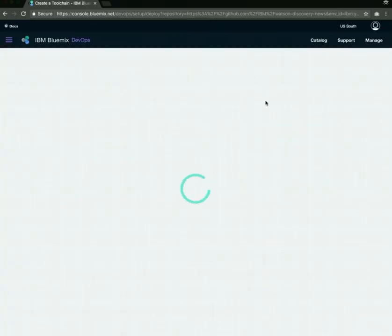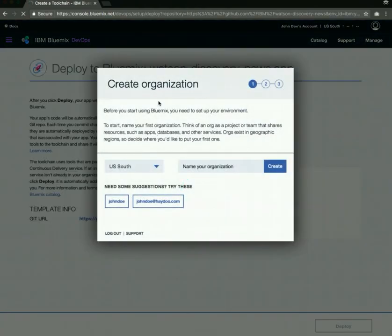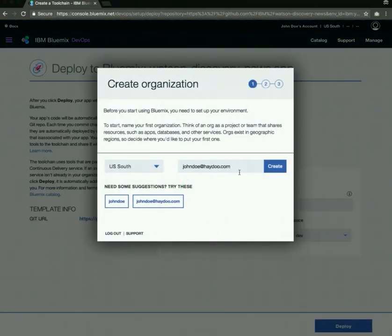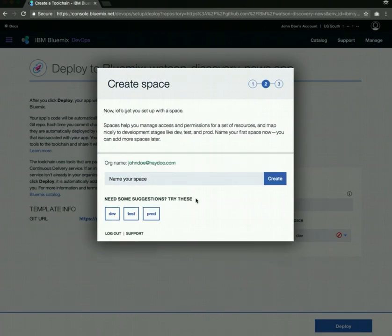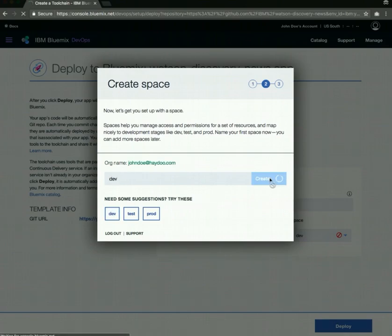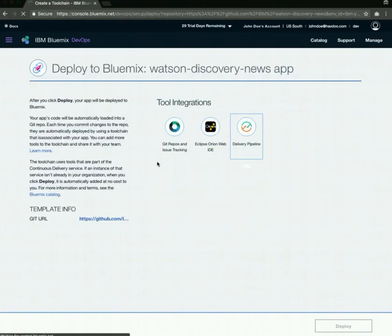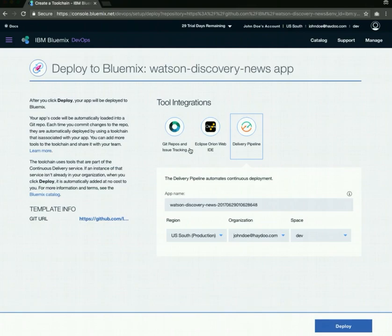Once you're logged in, it will ask you to create an organization. You can just enter your email address if you prefer. And you also need to create a space. You can start out by creating a dev space. Then it will reload everything again. You can see that it's making this application with this name, which is going to be in this region under this organization in this space.